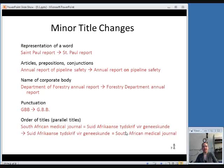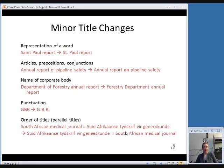Here is a list of those minor changes with an example of each. If the representation of a word changes — for example, if a word was spelled out on an older issue and is now abbreviated, such as in the St. Paul example — that's a minor change even if it's in the first five words. A change in articles, prepositions, or conjunctions is also considered minor; Annual Report of Pipeline Safety changing to Annual Report on Pipeline Safety is not a major change. There can also be minor changes to corporate body names that don't require a new record — this applies when the name change is minor enough that it doesn't require a new authority record, such as Department of Forestry changing to Forestry Department.